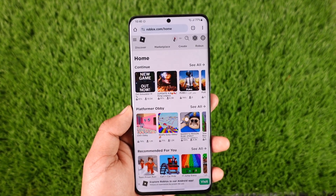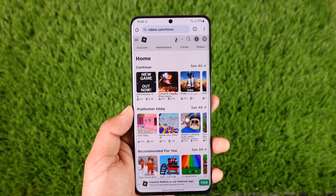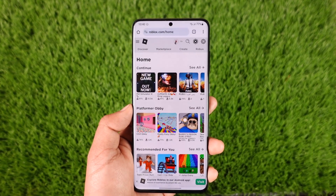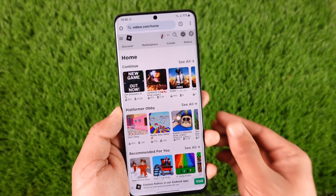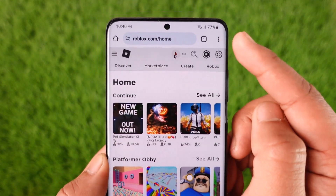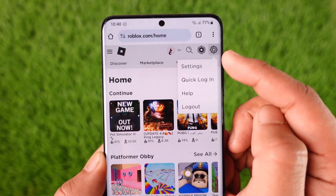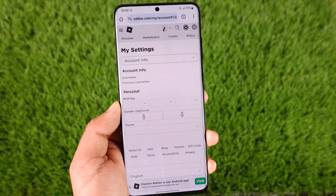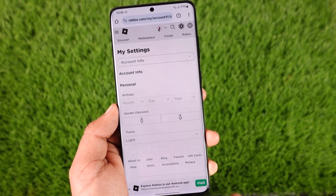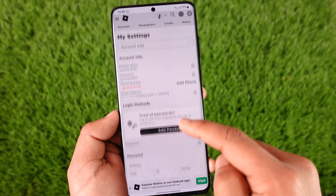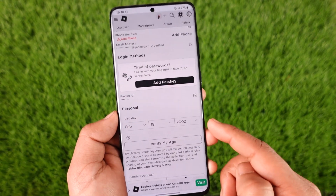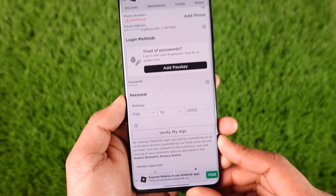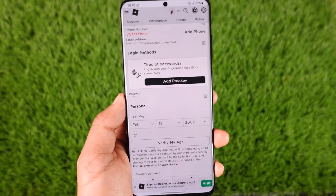It's actually quite simple to do. All you have to do is go to roblox.com and make sure that you are logged into the account. Tap the gear icon from the top right and go to the option called Settings. Under the Personal section, you should be able to see the option called Verify My Age. Tap that option.